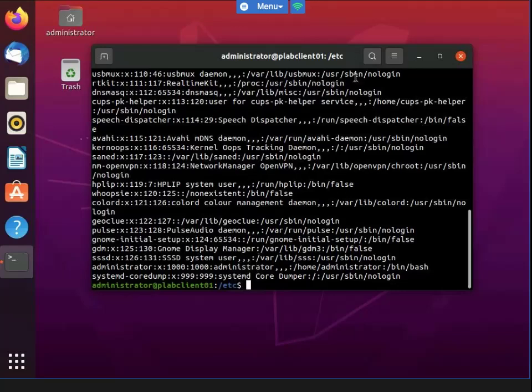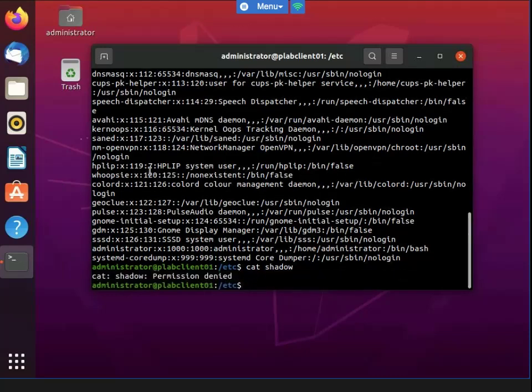I'm also able to view the permissions of the files as you can see here. Now I'm going to cat the shadow file — and it looks like permission was denied. This is most likely because only root users and users that belong to the shadow group have access to the /etc/shadow file.